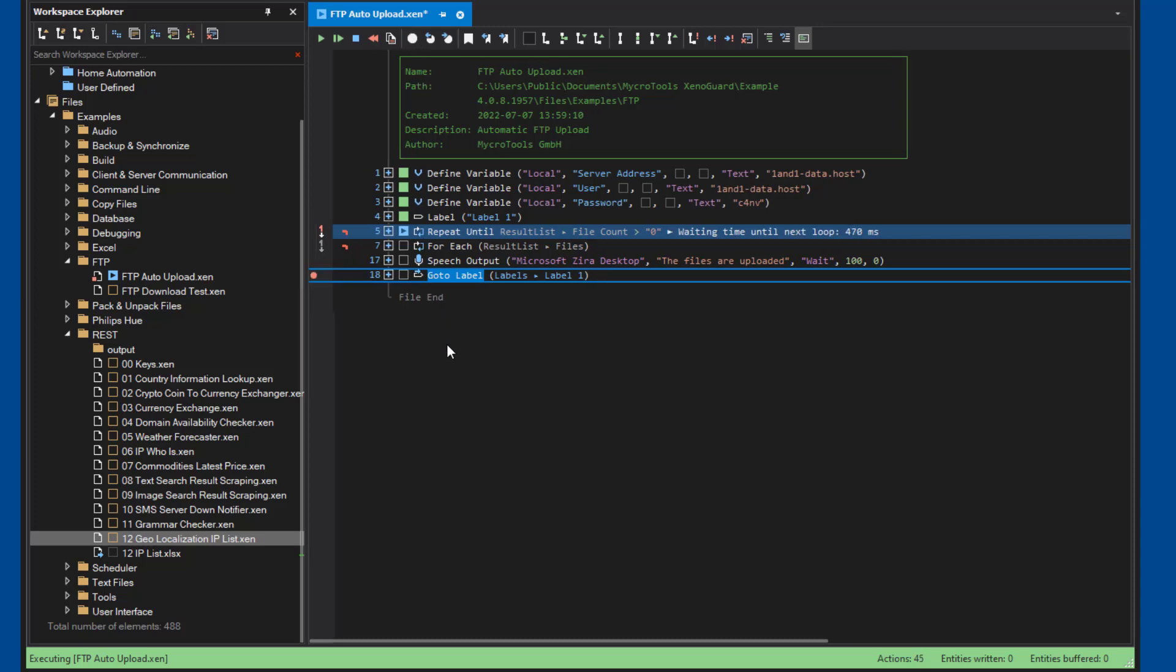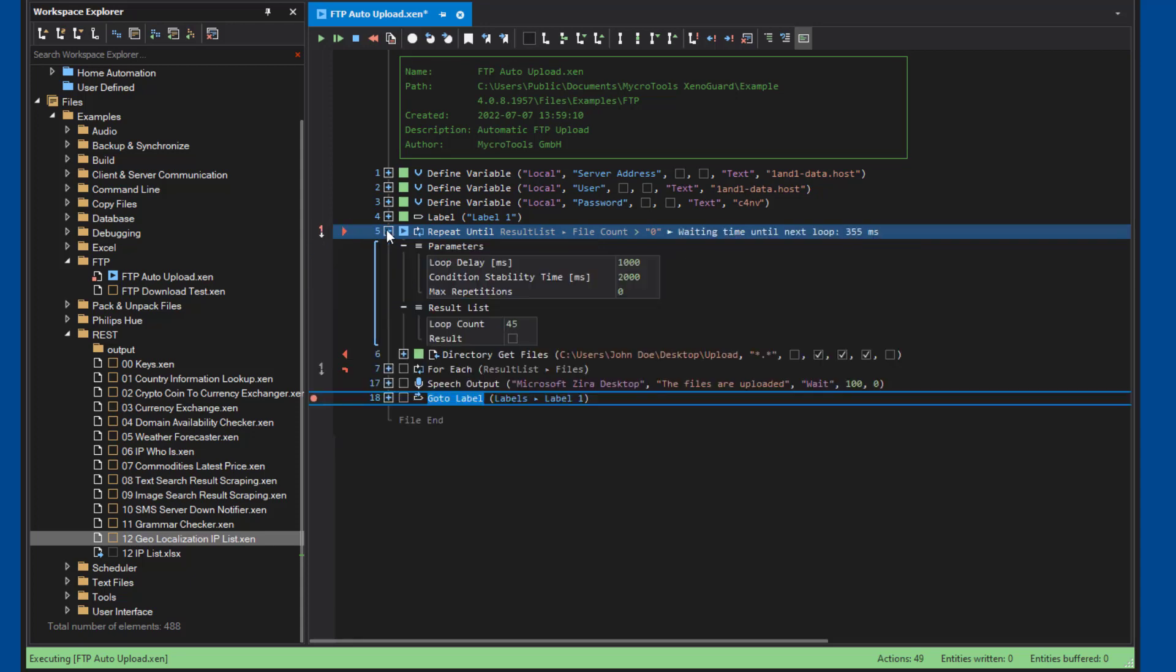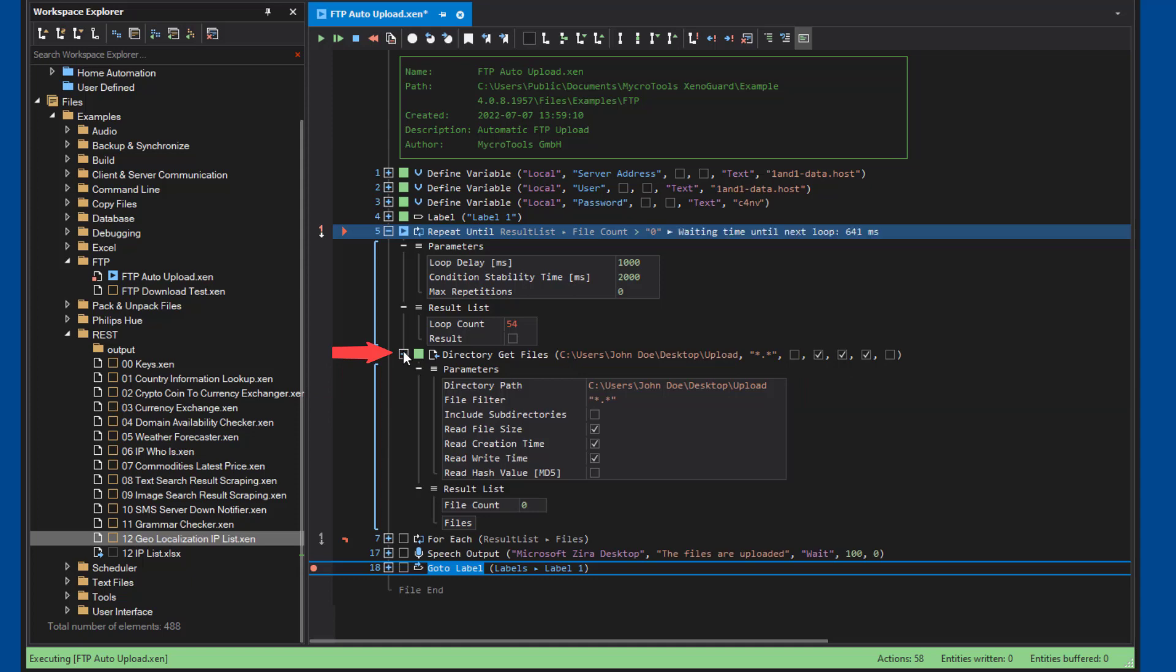The action step repeat until the file creates a loop that waits for new files to be found in the upload directory. The list of any new files is returned by the action step get files. The loop is repeated until files are available to upload, that is file count is greater than zero. Once all conditions are met, the script exits the repeat until loop.